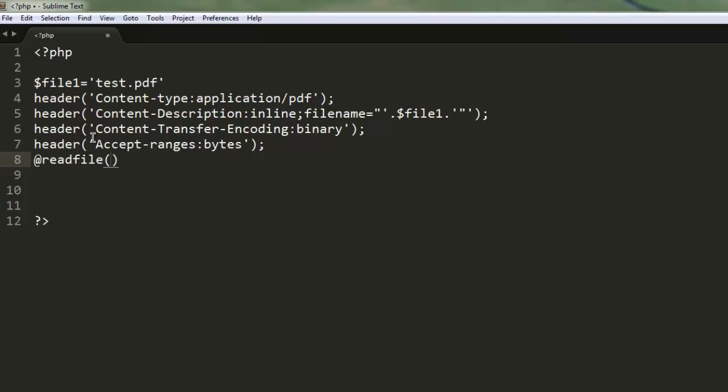So from the start, we created a variable set to test.pdf, then declared headers for the reader. First we're pointing to a PDF file, then to a specific file,